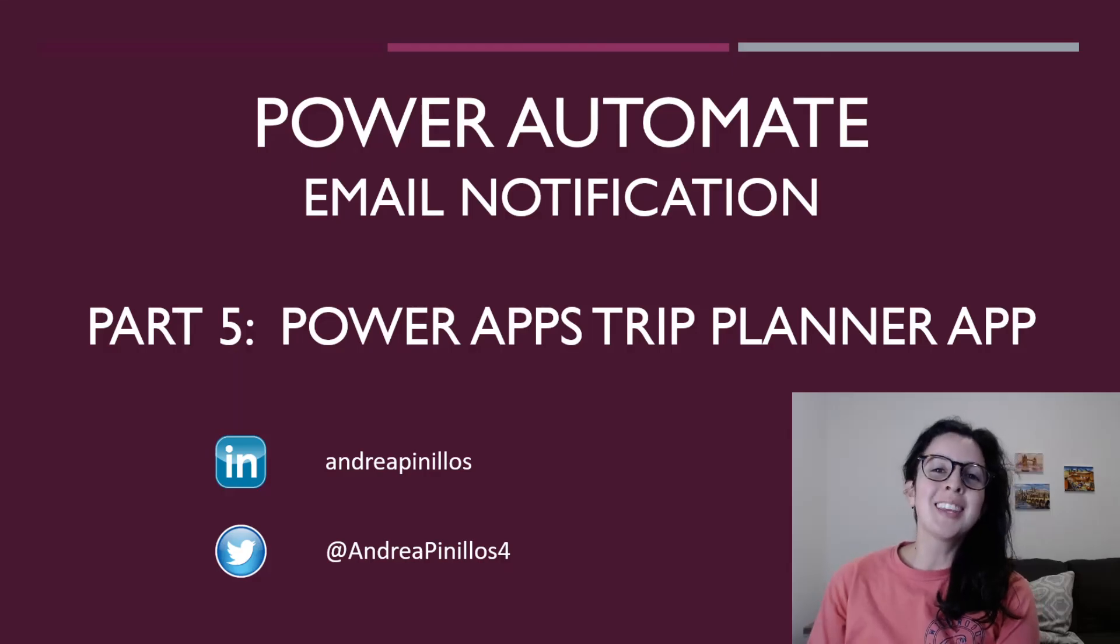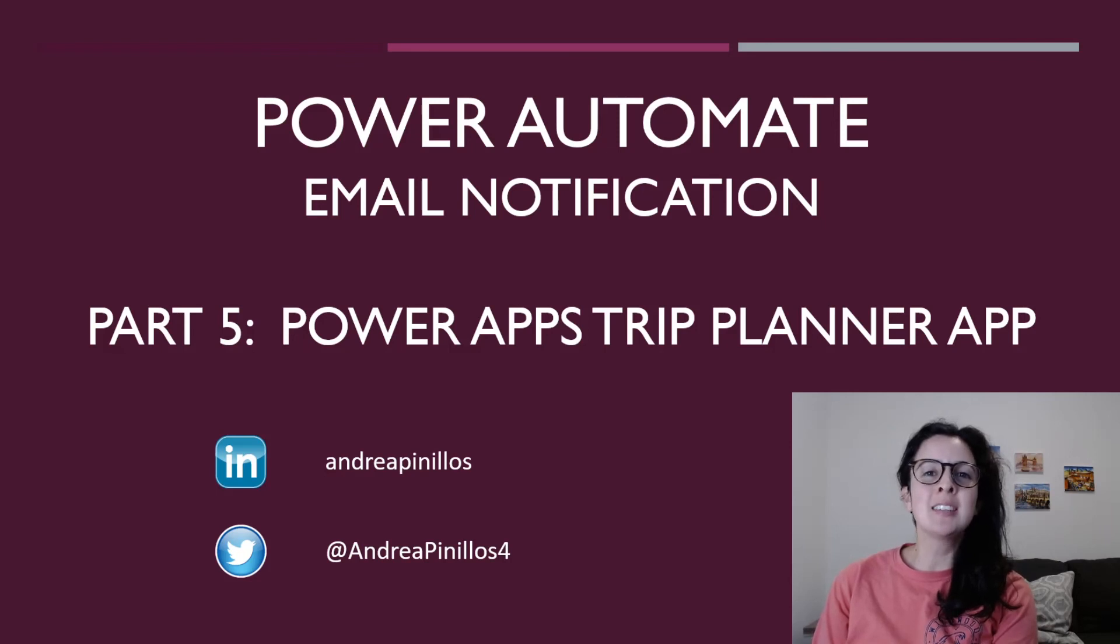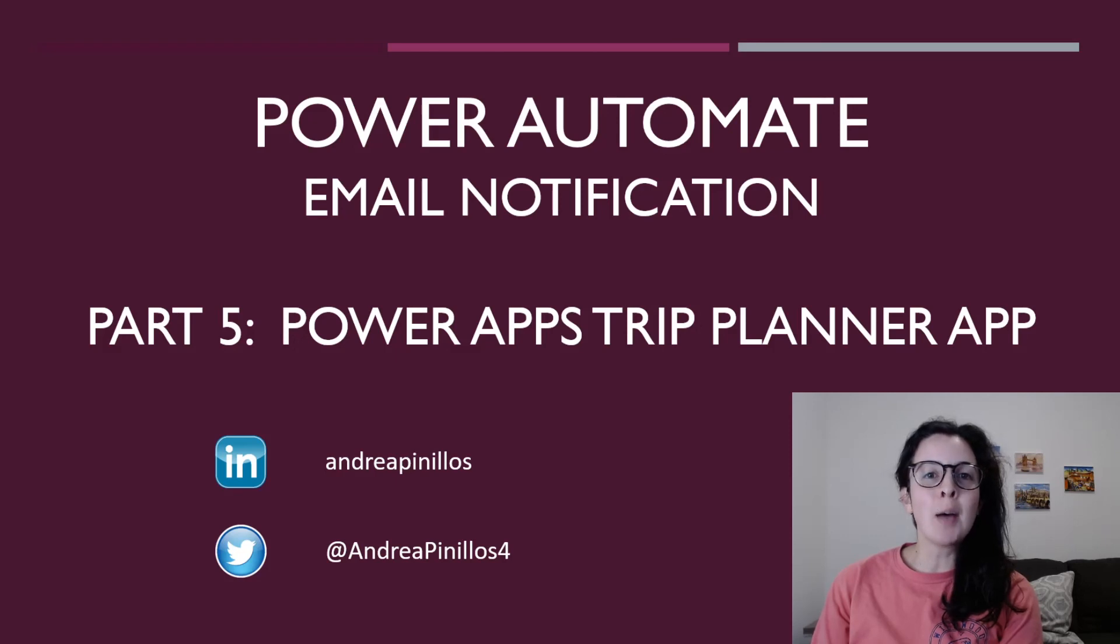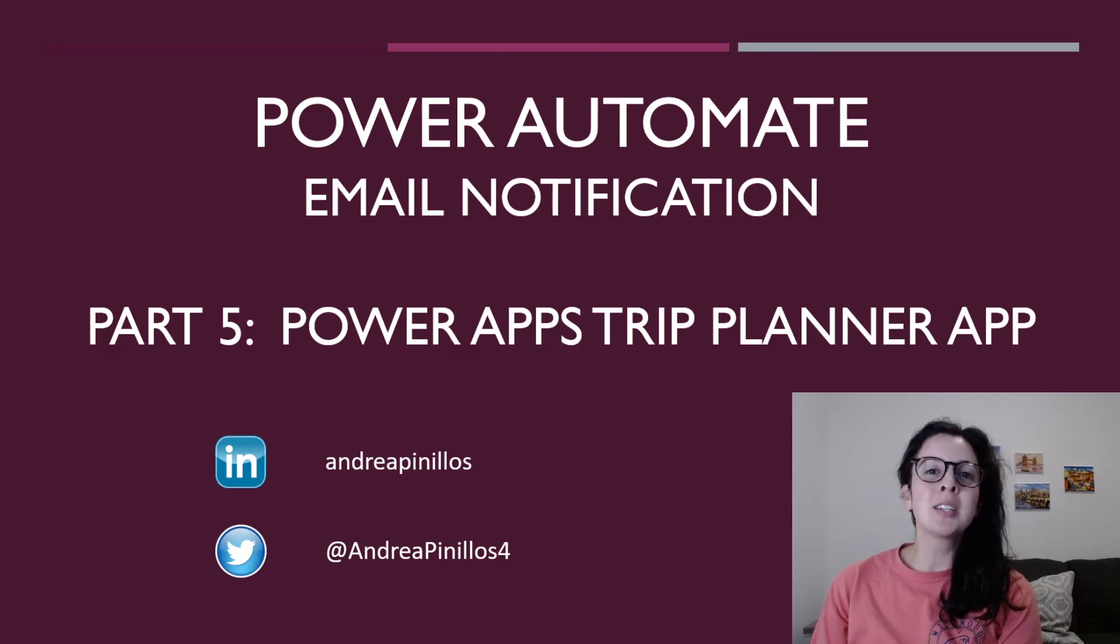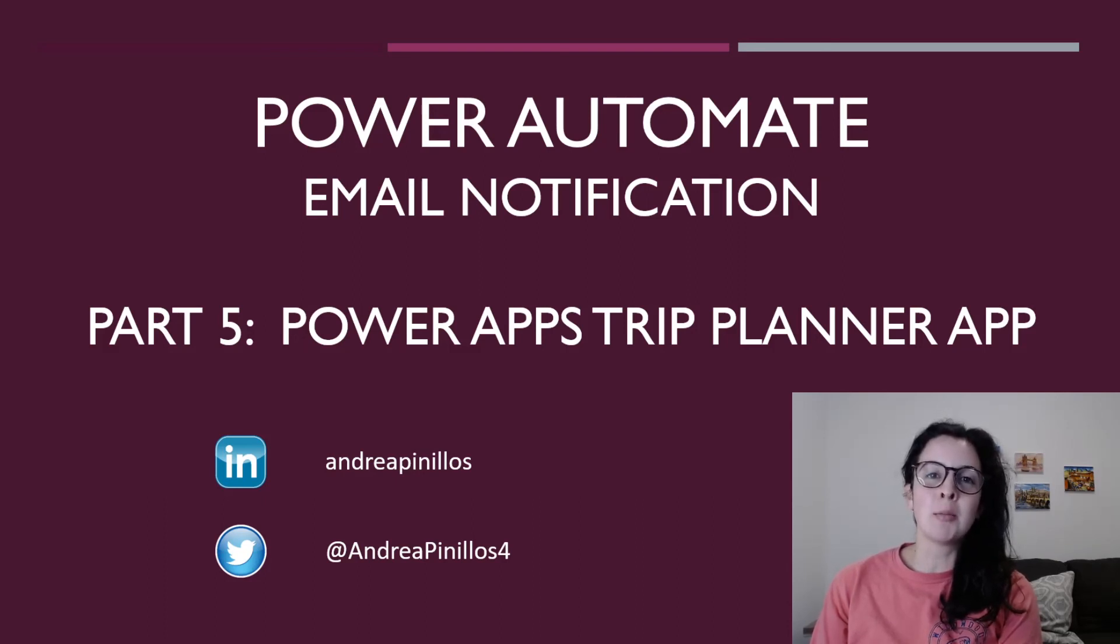Once again, thank you so much for joining today. I've had the pleasure of showing you how easy it is to send an email notification using Power Automate. All of this can be done through Power Apps in your solution. Make your websites more dynamic by adding email notifications and any other templates that you can use inside Power Automate. Best of luck.